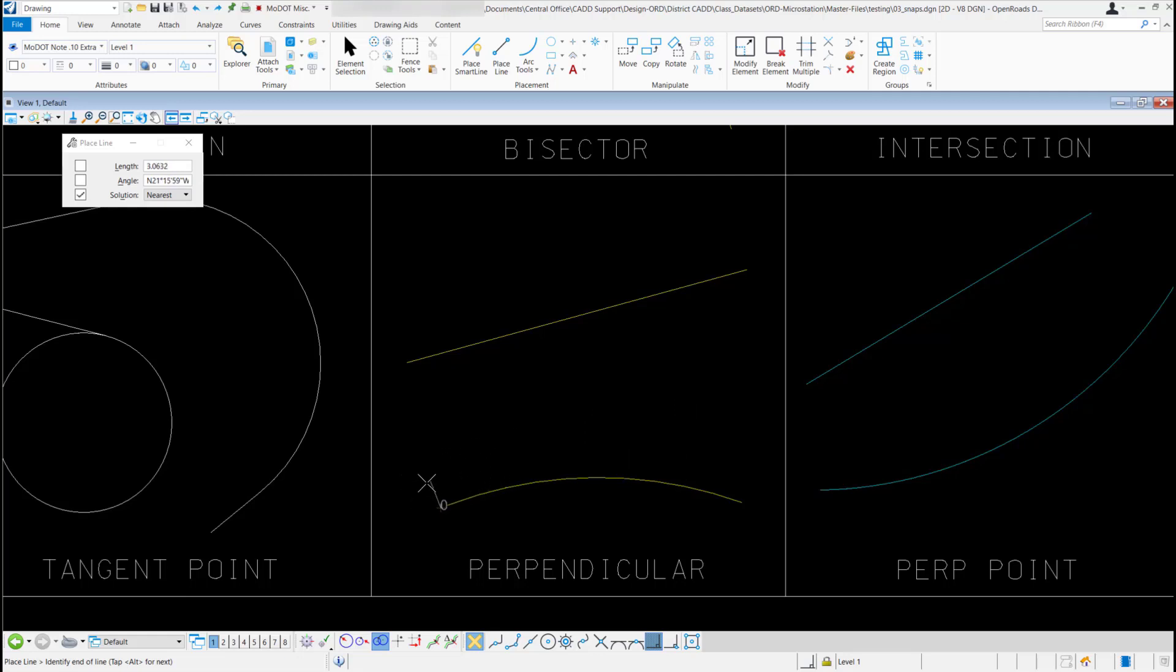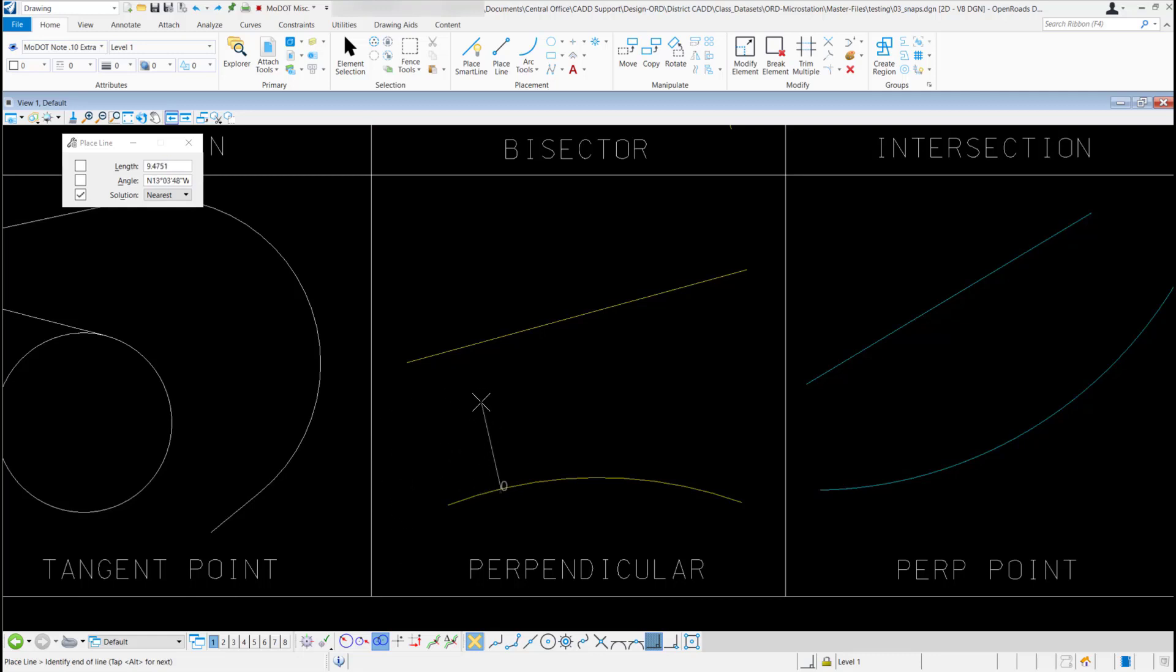Even if I go past the arc, it's still remembering that that arc is part of a circle, and it can stay perpendicular to it. If that's what I want, I'm just going to left click to accept it, right click to reset my tool, and there's my perpendicular line.